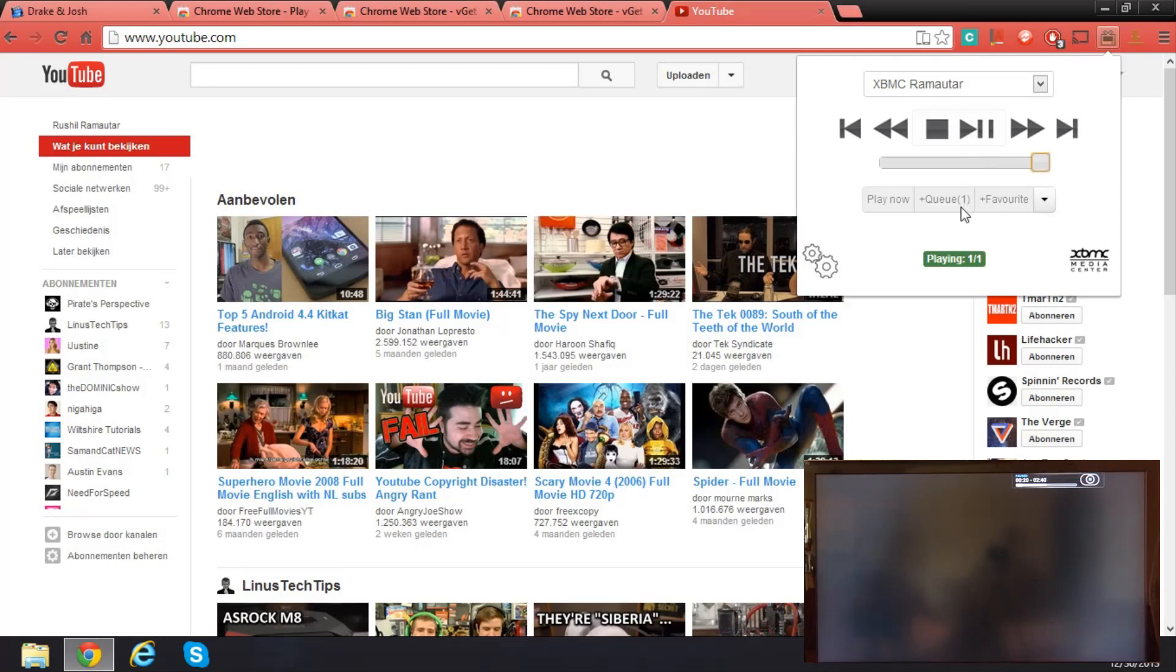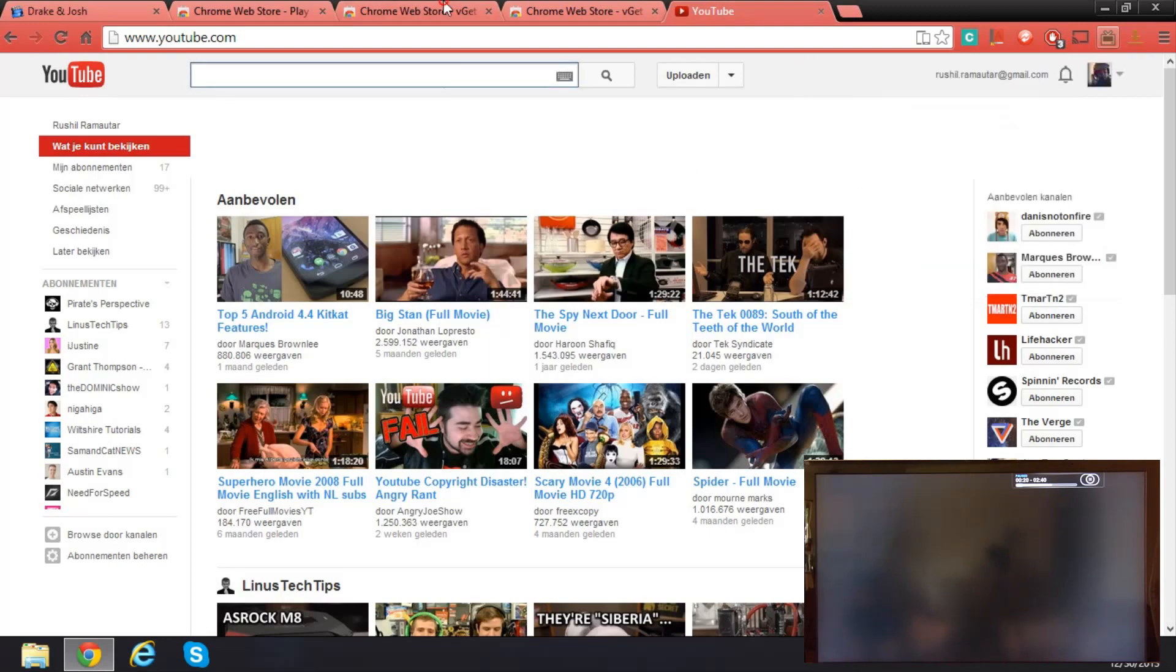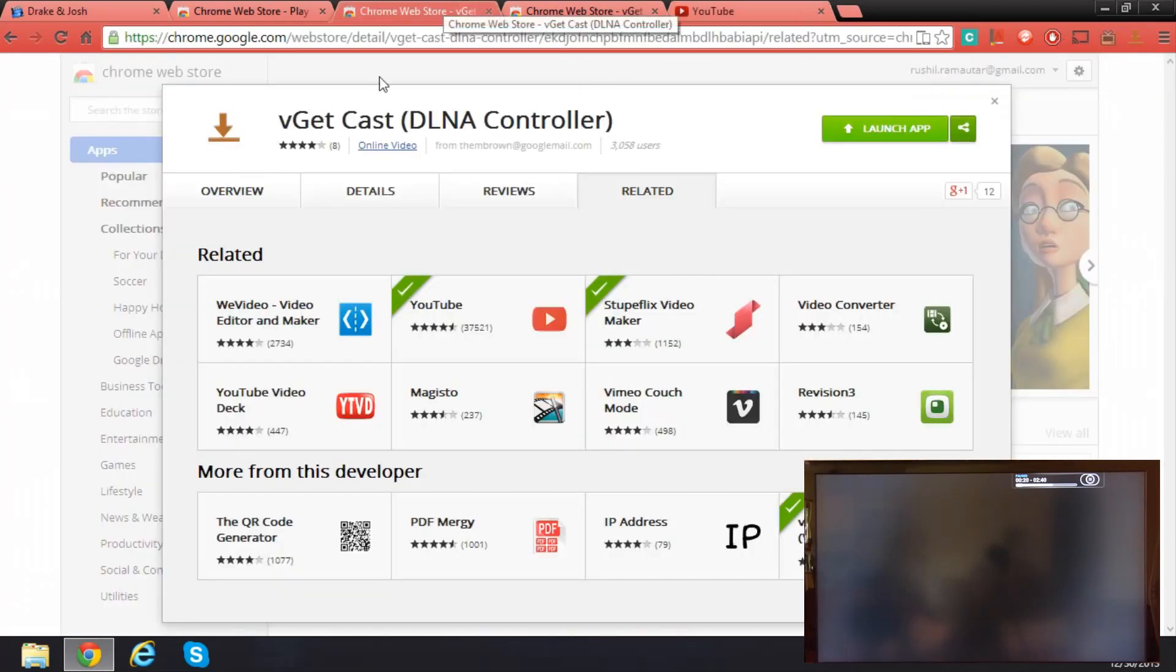Now what if you want to share media, your downloaded media? You have to get this. It's called vgetcast.